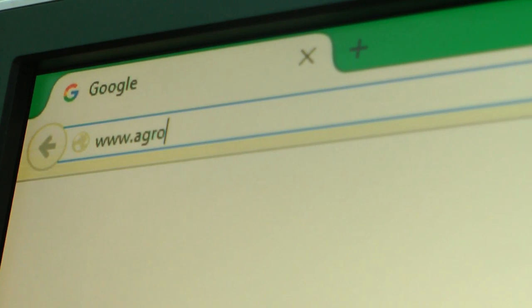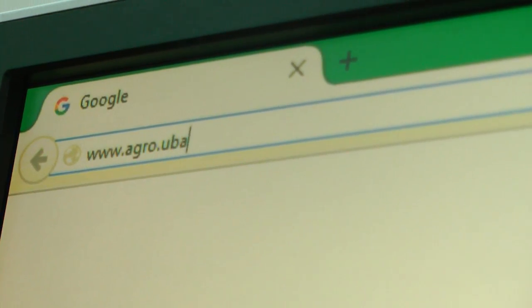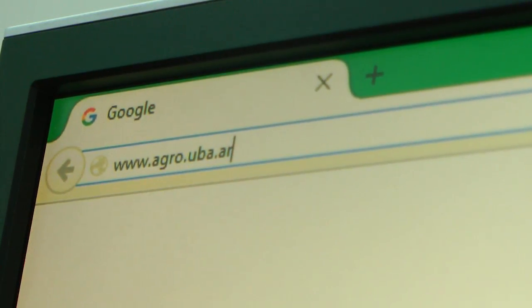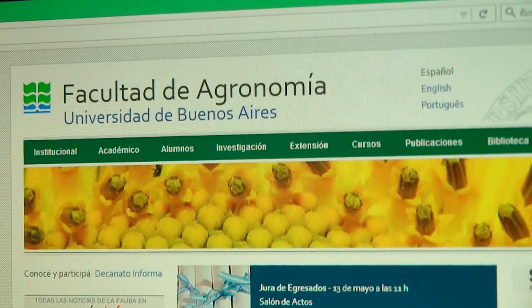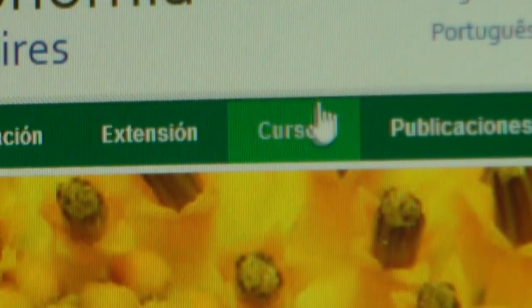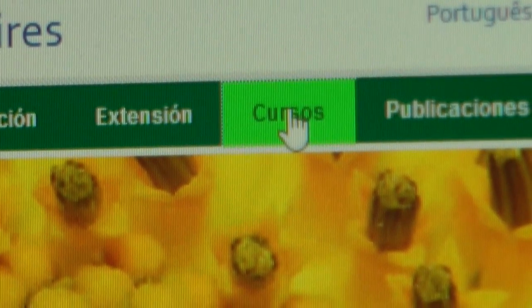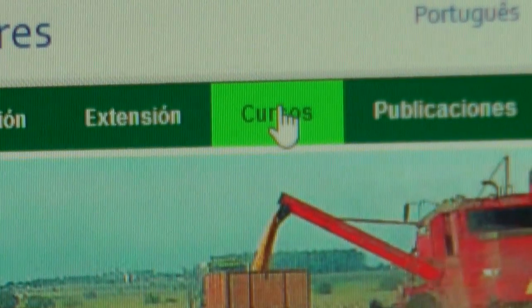For anyone interested in enrolling in the course, how do they sign up? They need to register on the agronomía website, in the courses section, where the curso de elaboración artesanal de vino is listed.